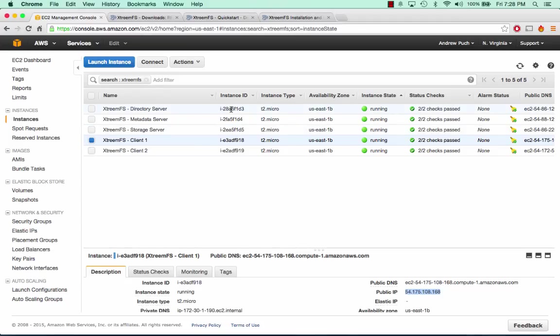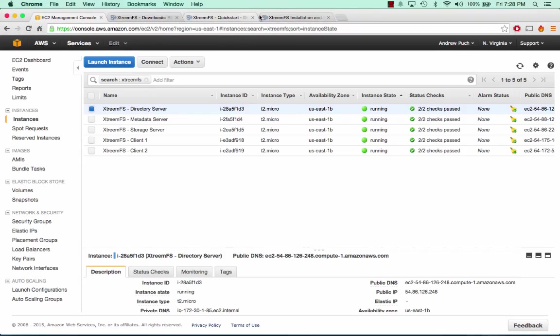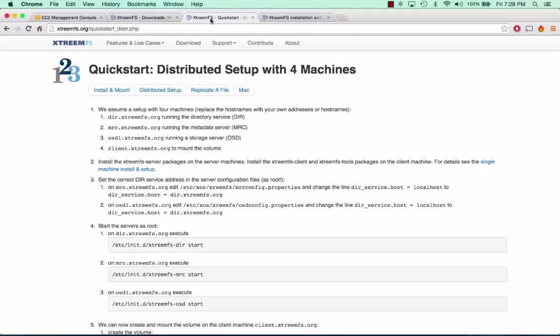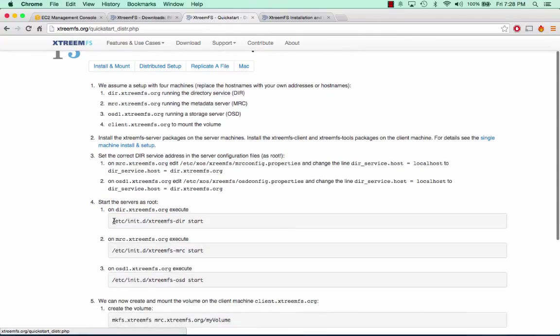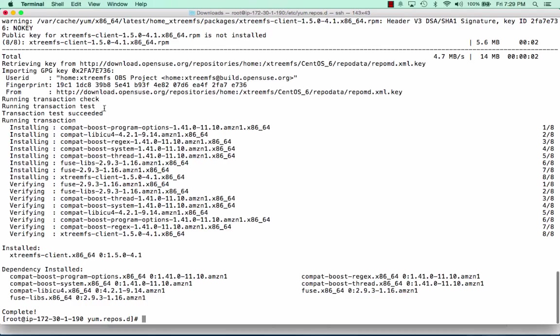Now we need to start getting these services running. The first thing we're going to do is go to the directory server and start the directory server's service. This server tab I'm on right now is the directory server, so we're going to run this command to start the XtremeFS directory. We can see that was a success, so we can completely log out of this machine and don't have to worry about it anymore.